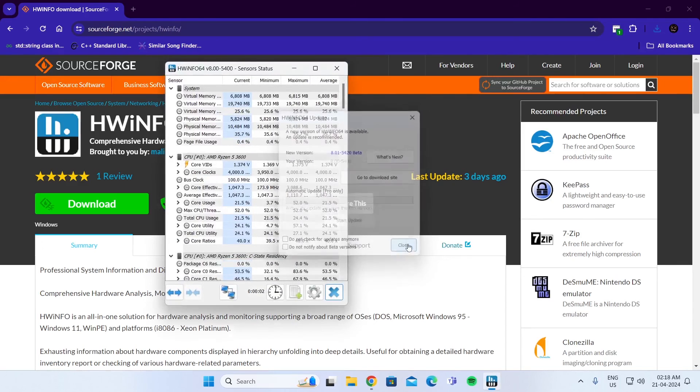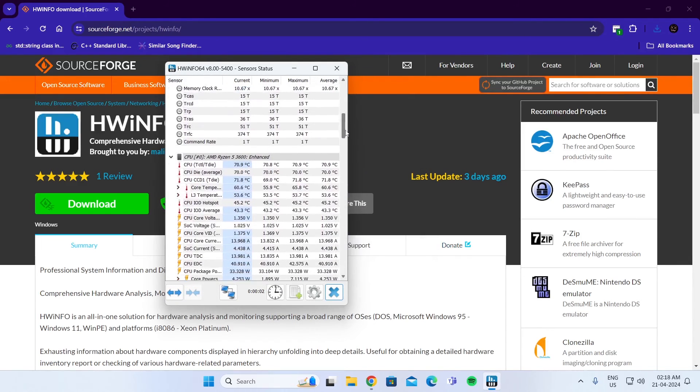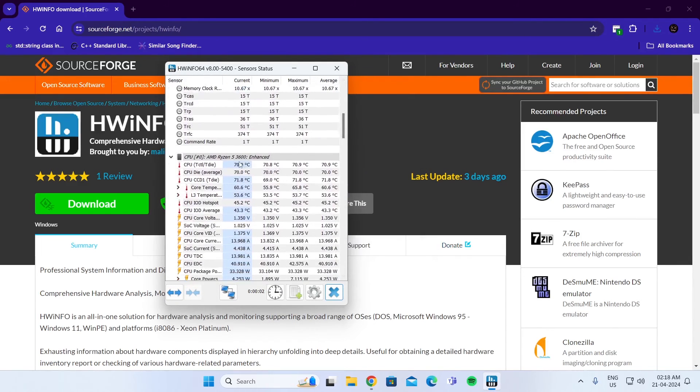Click on close. Scroll down a bit. And you can see your CPU temperature here.